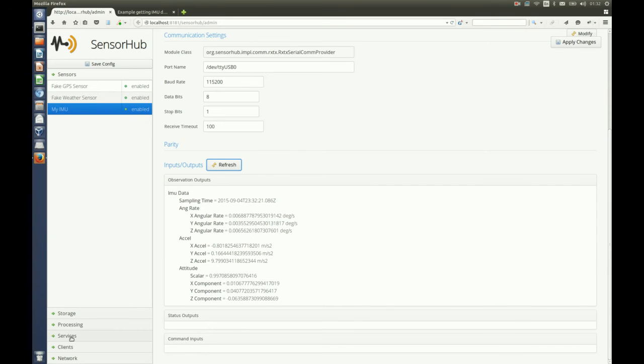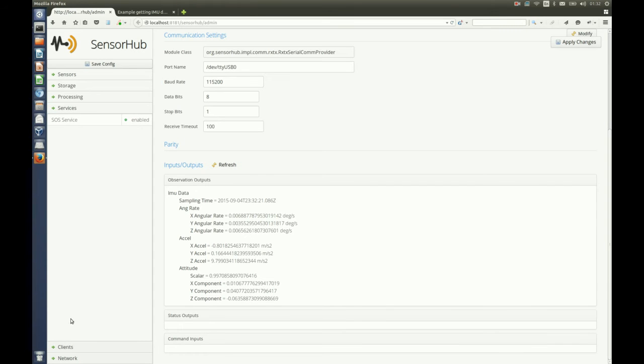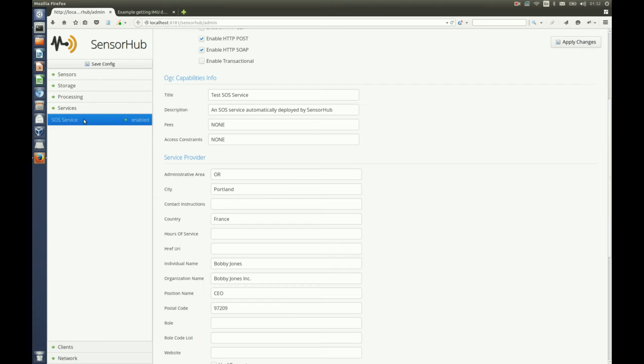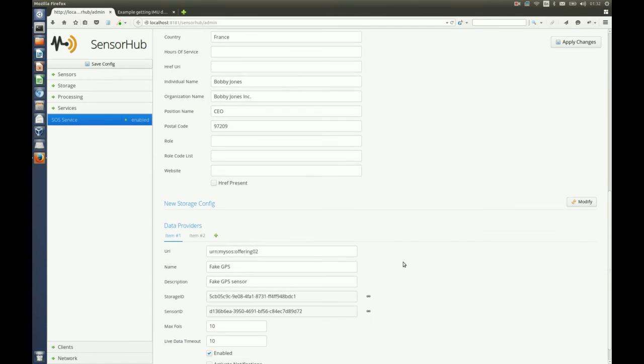Now if we want to be able to use that data from a web client like I will do in a second, we have to publish it to the SOS service.